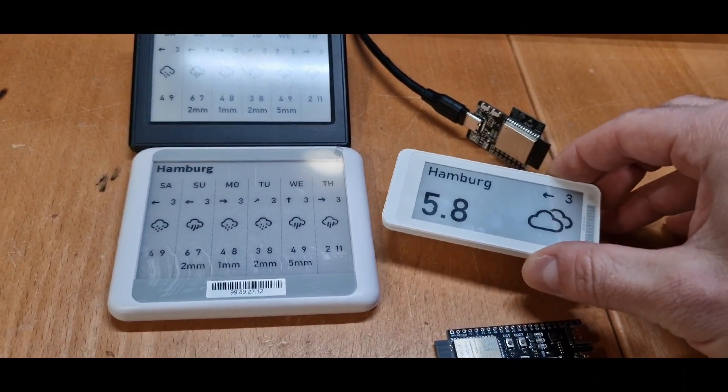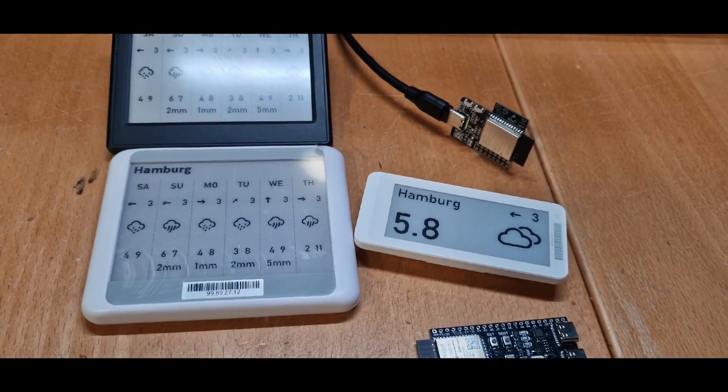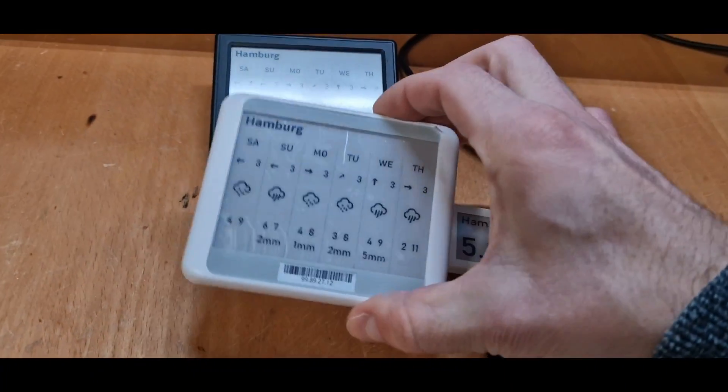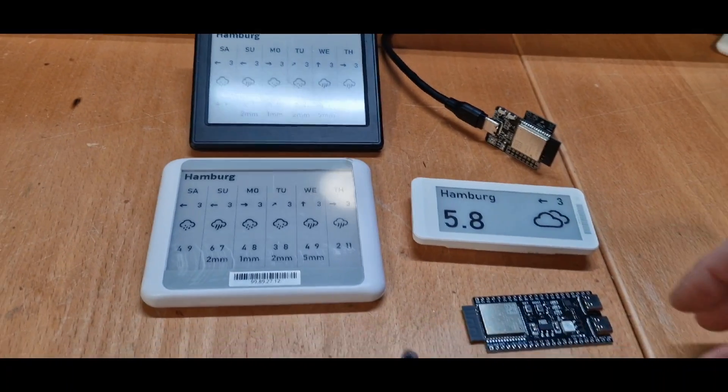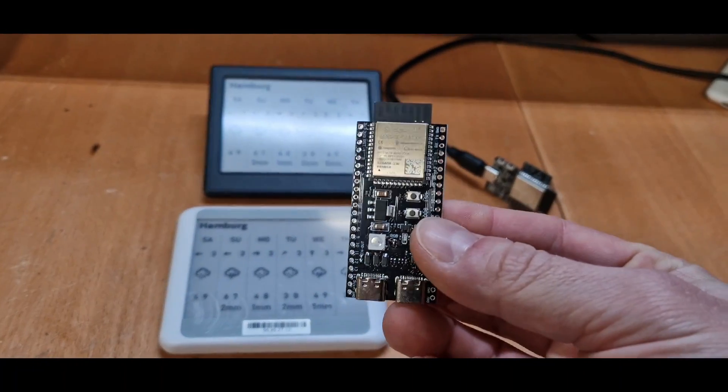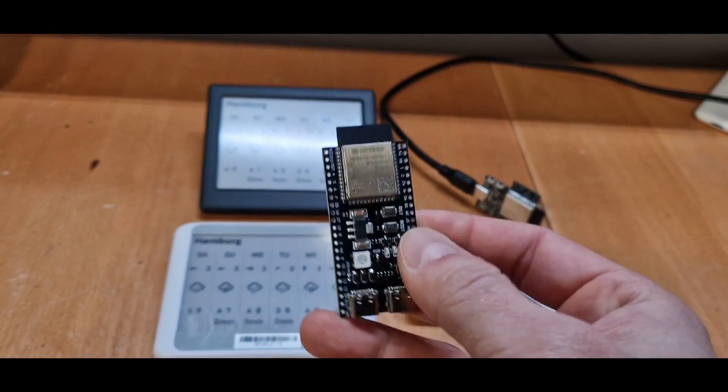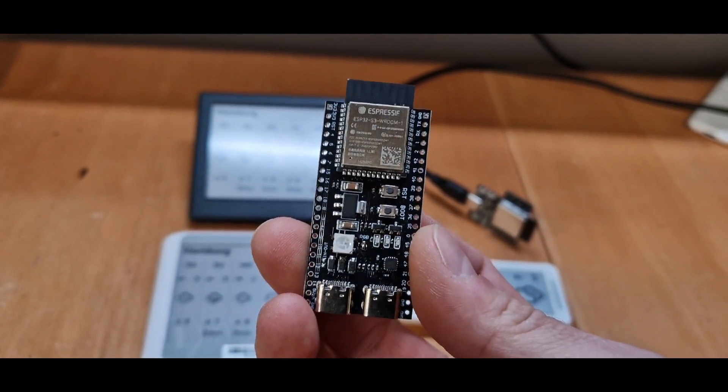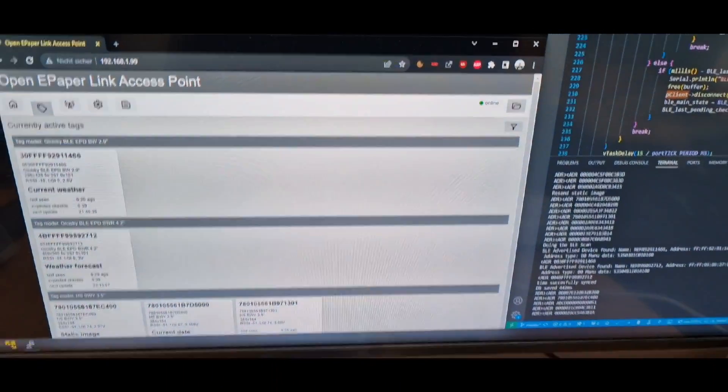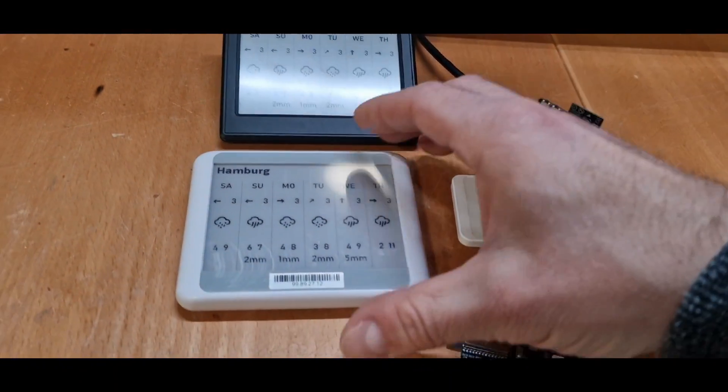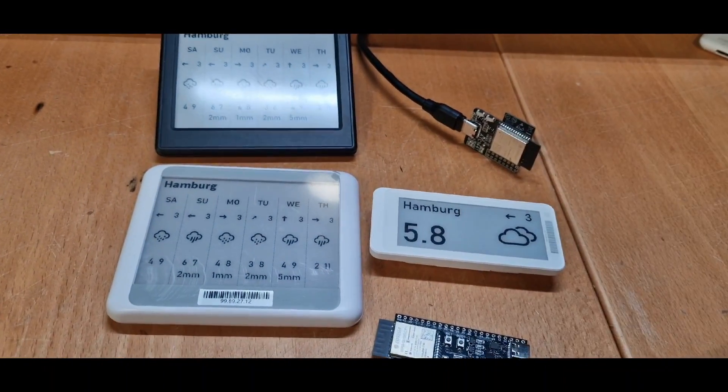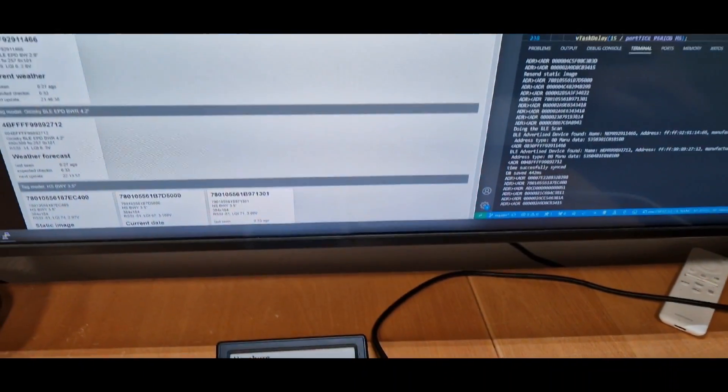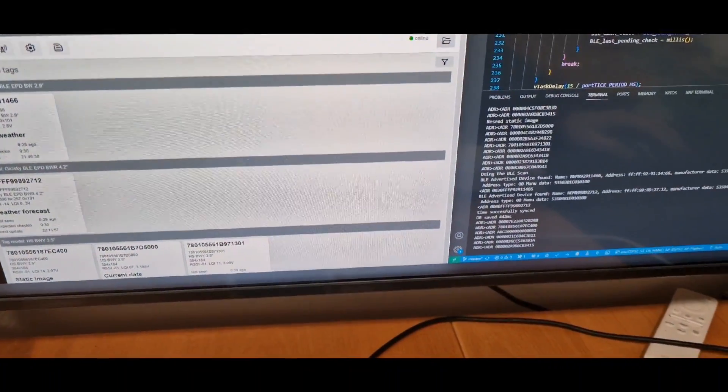I did show them in an earlier video where I reverse engineered the official protocol of it. And that means you can now use just a development board like this one without any soldering, flash OpenE-PaperLink onto it and directly use such displays you can find at AliExpress and Alibaba.